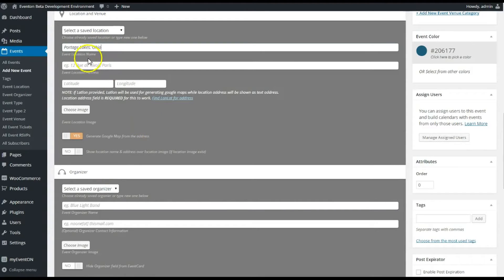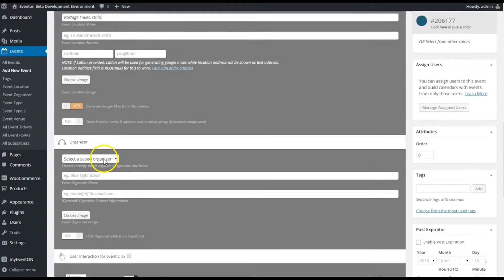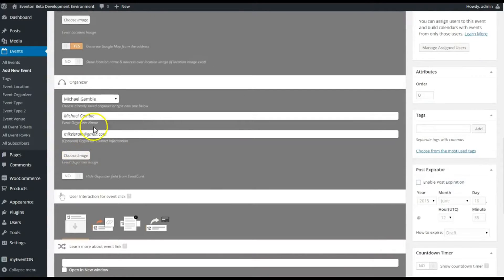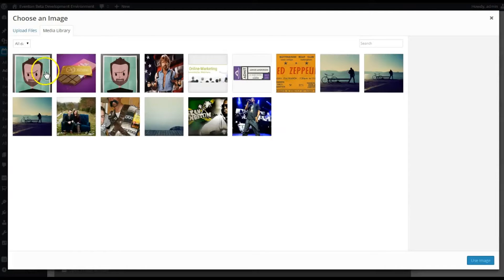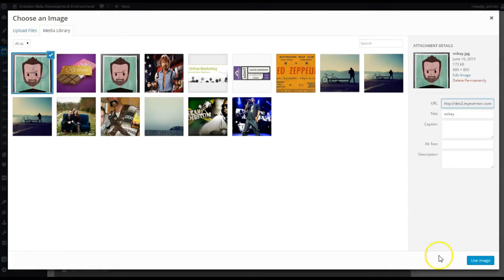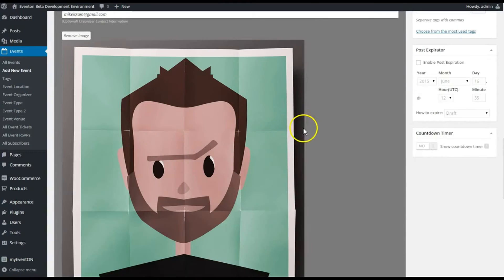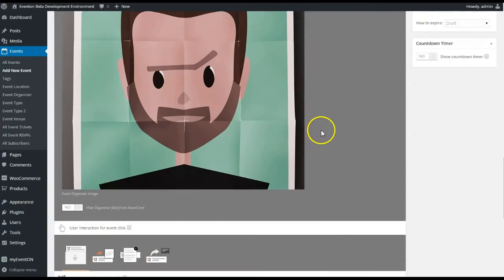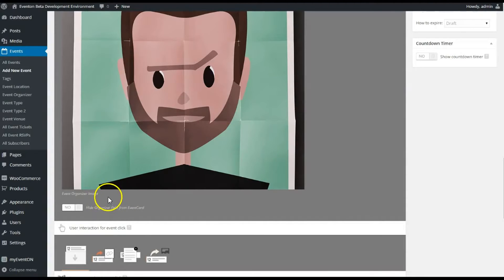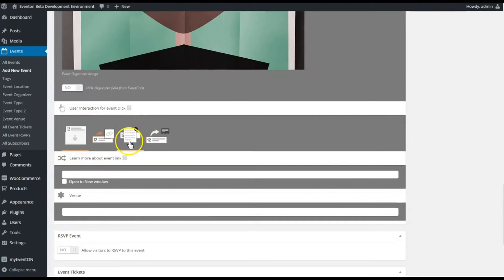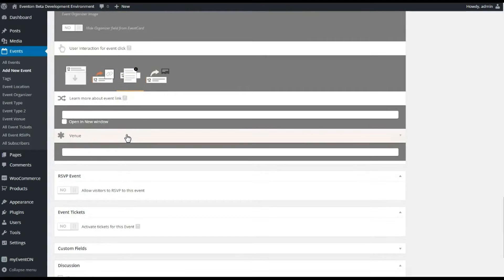It should pick it up from Google, so I'm not gonna worry about an entire address or the latitude and longitude. Selected organizer, I'm gonna choose myself. I'll choose an image for myself—let's just use my silly avatar I made there. It's gonna show big there until it's saved and it'll go back to a thumbnail.